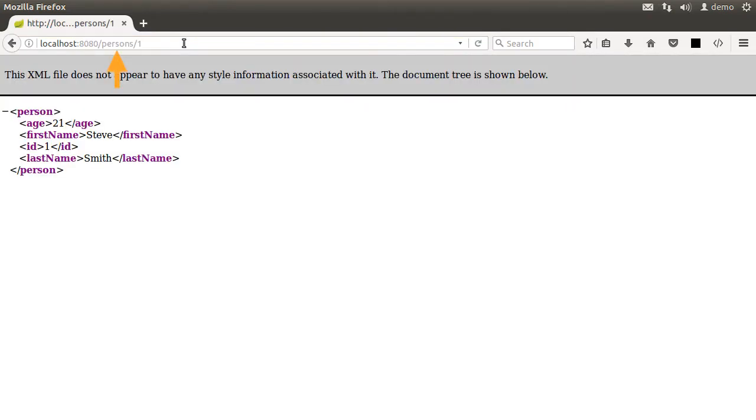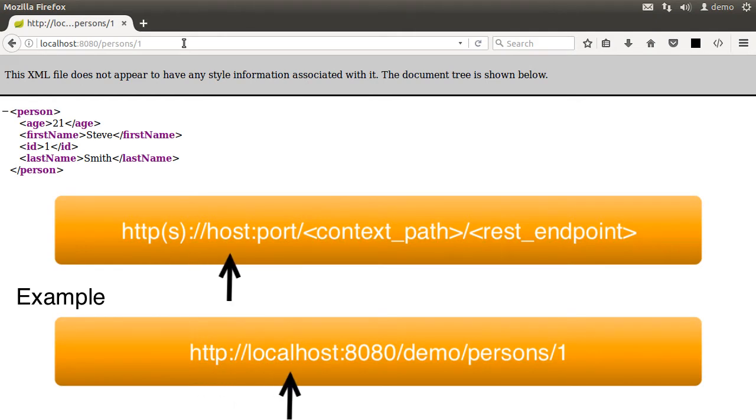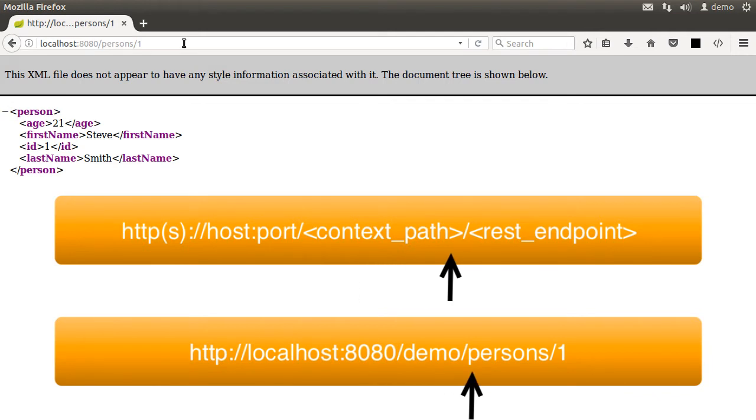Here, slash persons is the base request mapping path. If you were running it on a standalone Tomcat for instance, then the URL might be something like HTTP localhost colon 8080 slash demo, which is the context path for the demo application slash persons slash one.